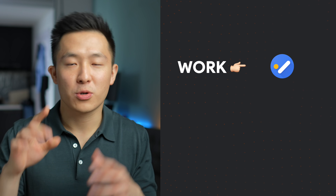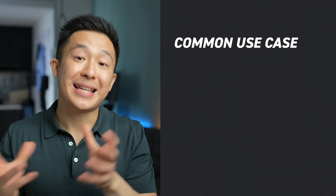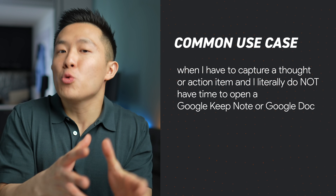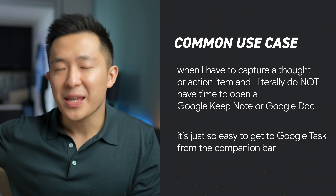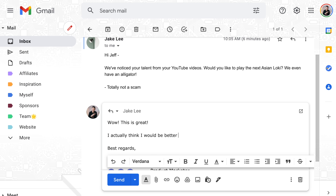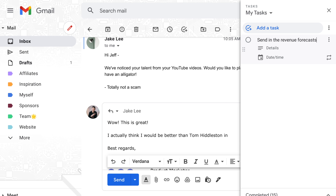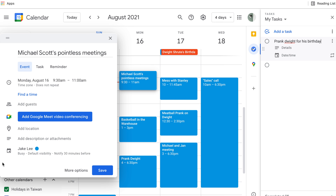Before the next tip, some context on how I use Google Tasks. I use it mainly at work since we use Google Workspace in the office, and I rely on the free version of Todoist for personal stuff. The situations where I add items to my task list are when I need to capture thoughts or action items and don't have time to open a Google Keep note or Google Doc. For example, I'm in the middle of replying to an email, my manager walks by and tells me to send her something by 3 p.m. — Google Tasks. Or I'm scheduling a team meeting and notice it's a colleague's birthday coming up, so I remind myself to buy a gift. In short, I dump thoughts onto the task list to minimize distractions from what I'm currently working on.